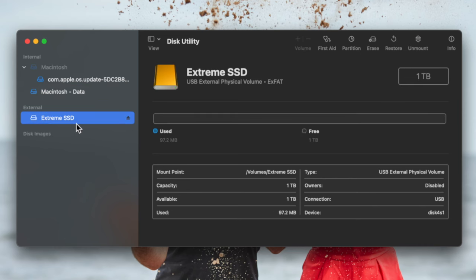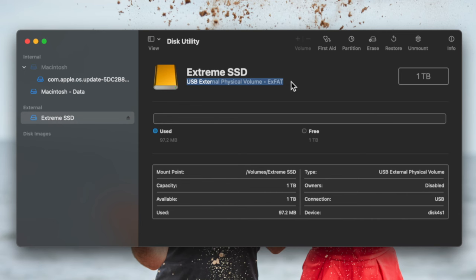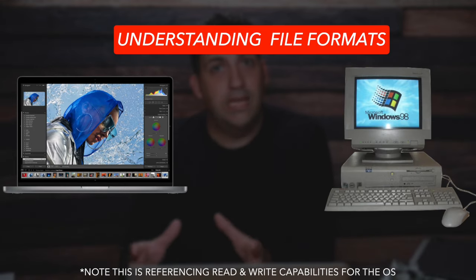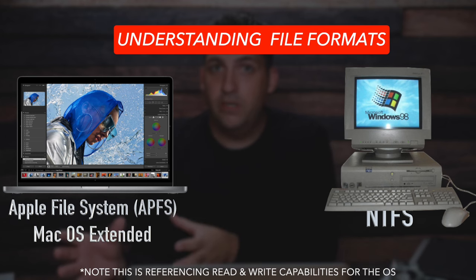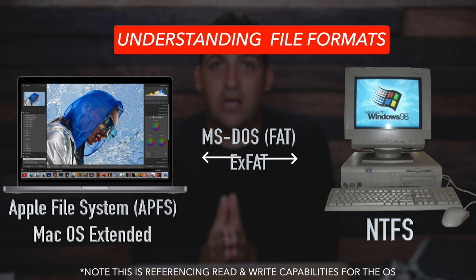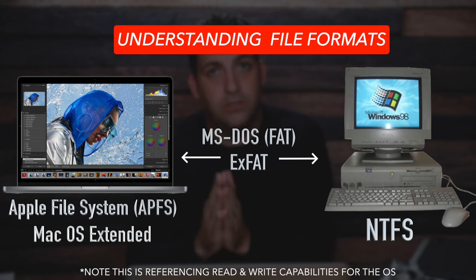Our specific goal is to format this drive. Maybe I want to use it for a Time Machine backup, to archive photos and videos, or to move files between computers. I'm going to choose Extreme SSD on the left. Notice underneath it says 'USB External Physical Volume — ExFAT.' This is one of the formats, which I think of like different languages. Your hard drive talks to different computers — Windows and Mac — and there are languages for each.